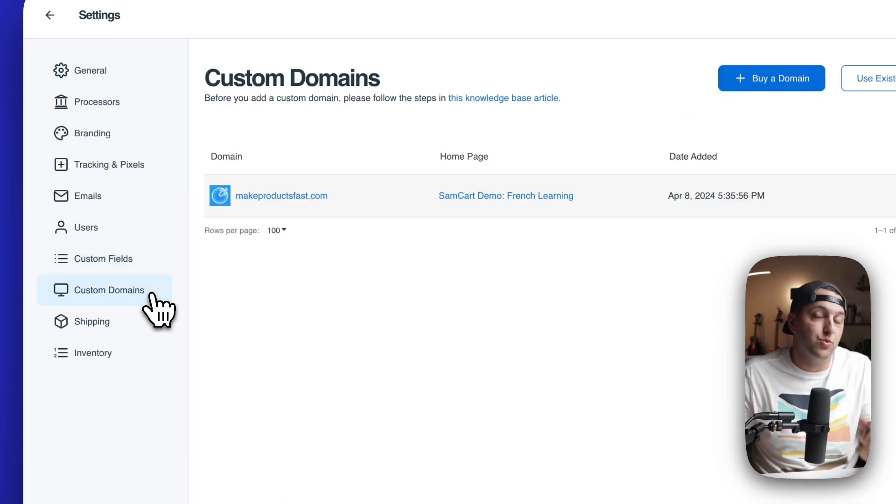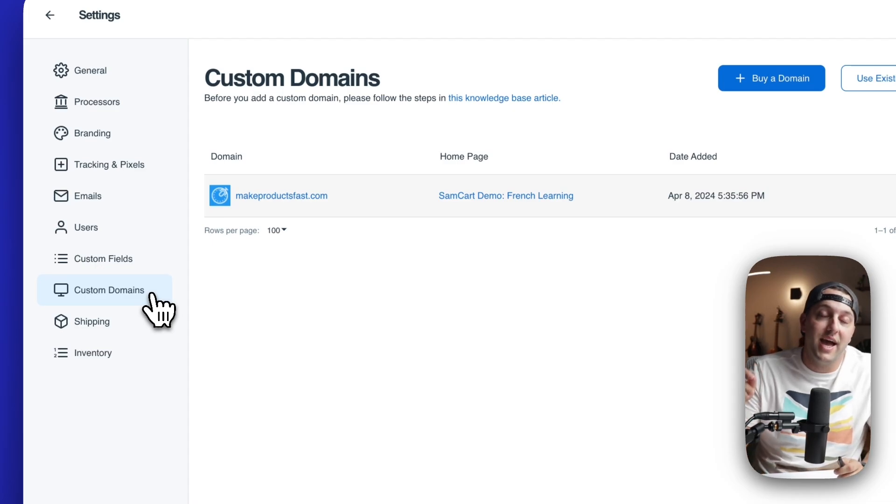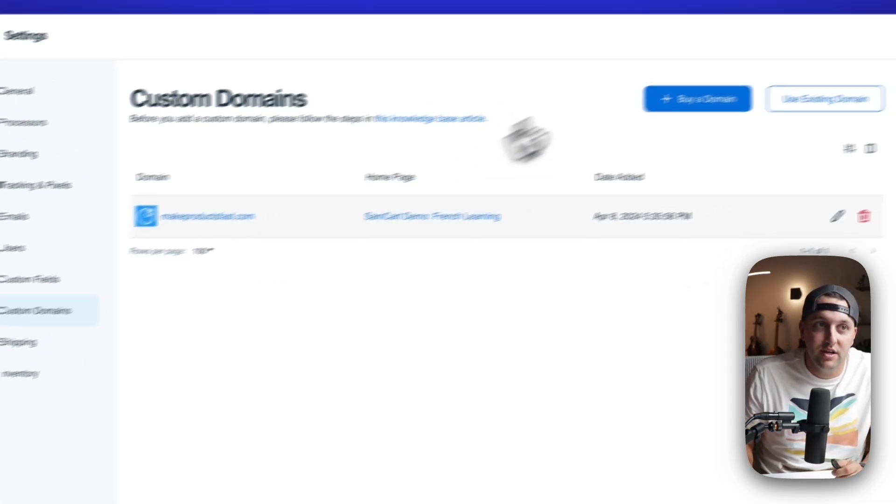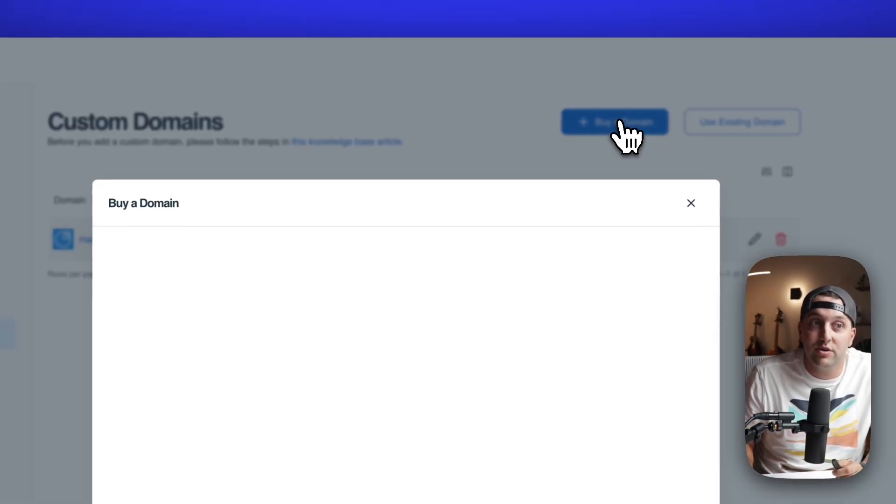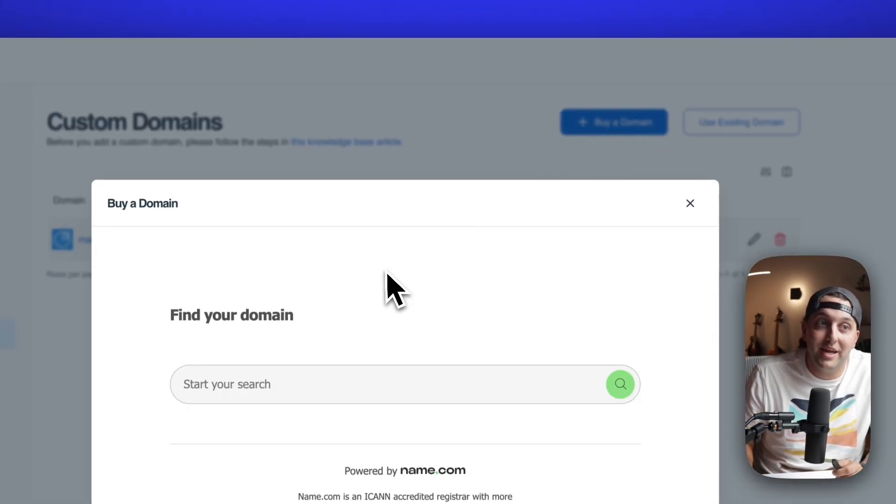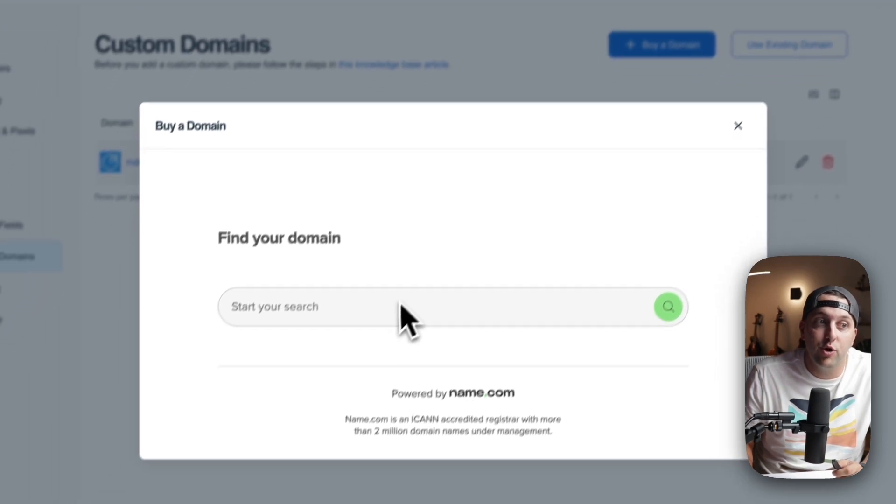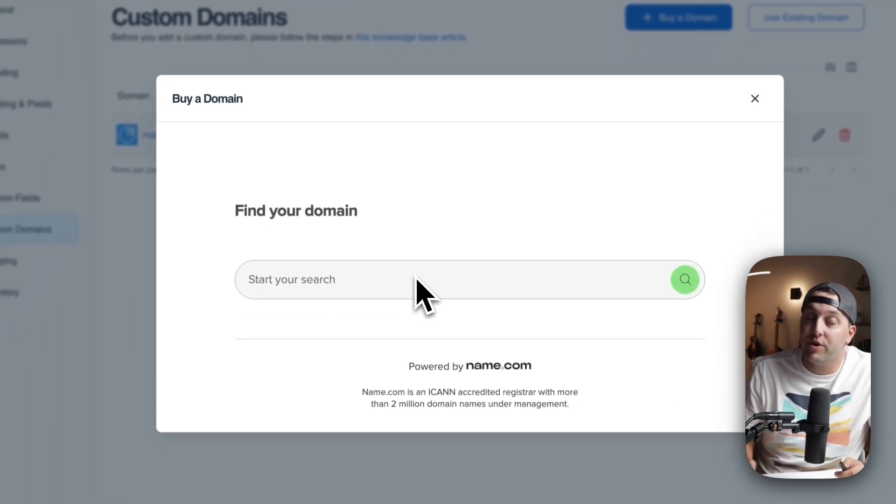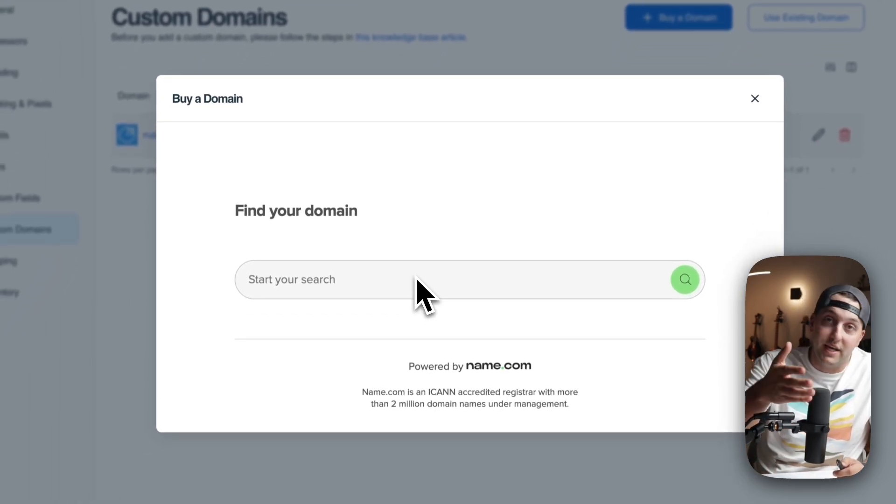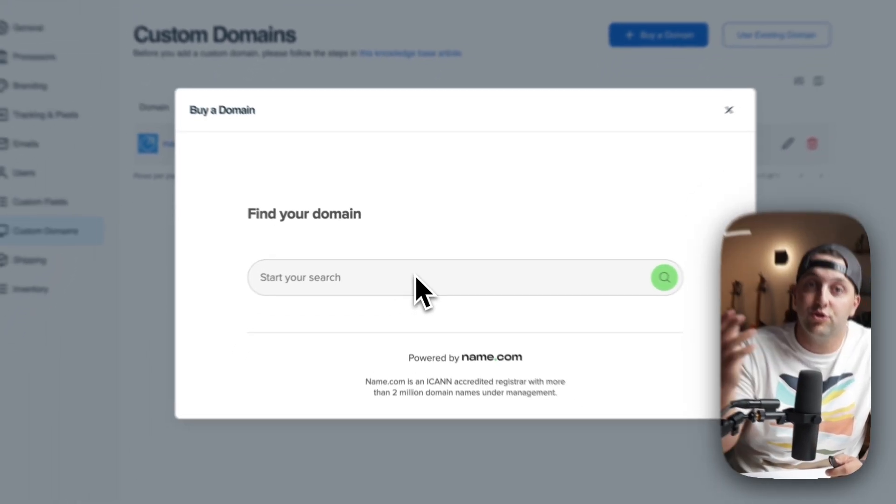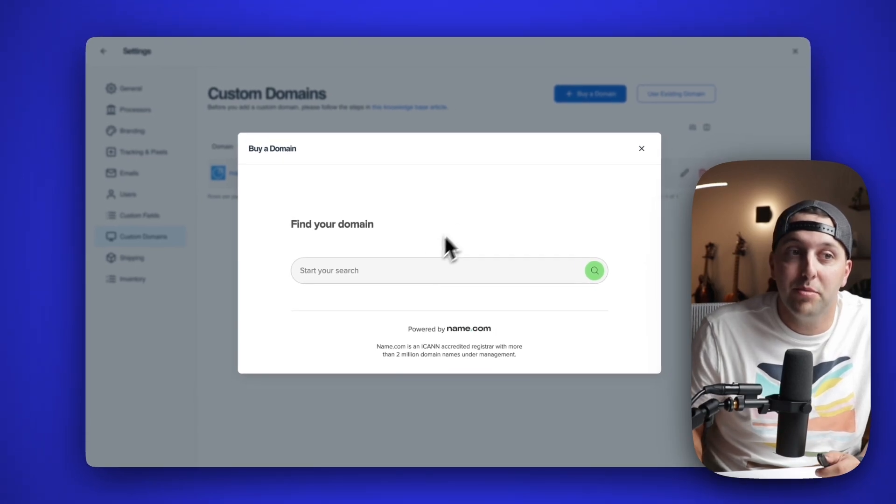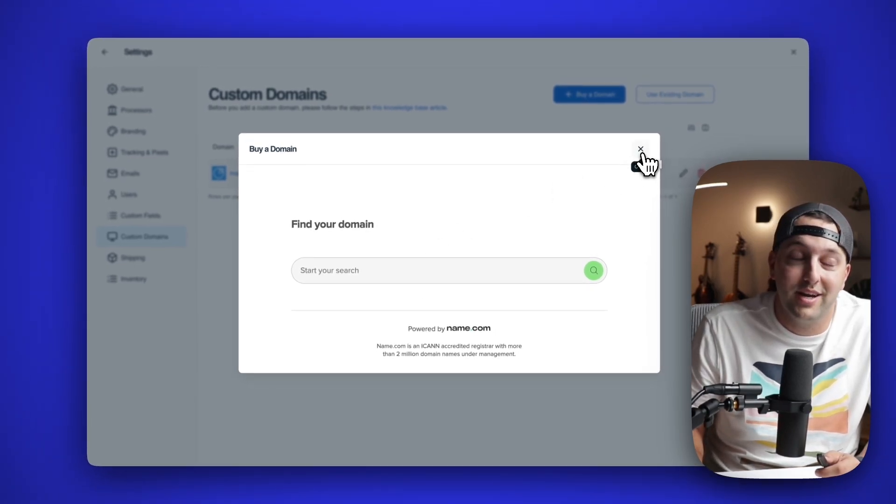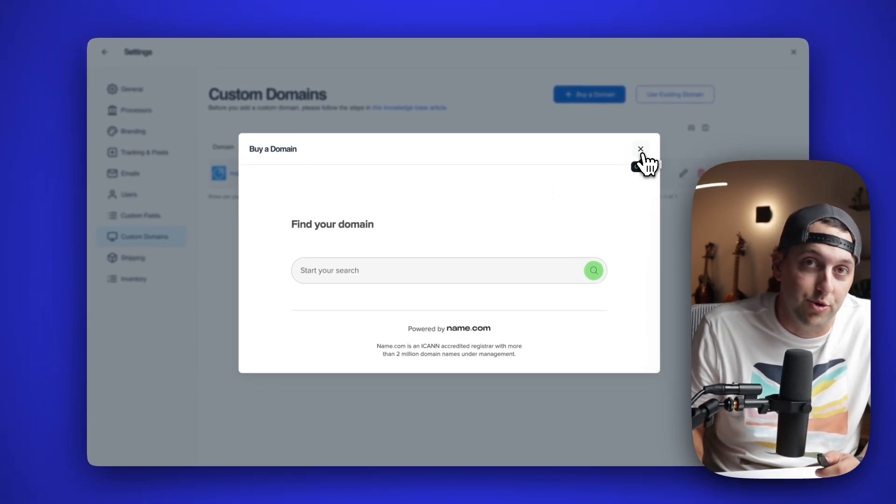Custom domains is where you can actually add your own domain name to your SamCart checkouts. You actually now can also search and buy for your own domains with our new partnership with name.com. So if you don't have a domain, easy enough, search for it right here, buy it without ever leaving your SamCart account, and add your checkouts to your new domain.